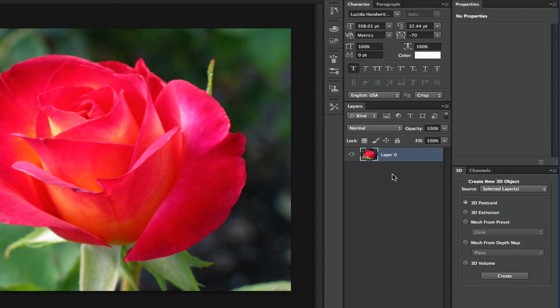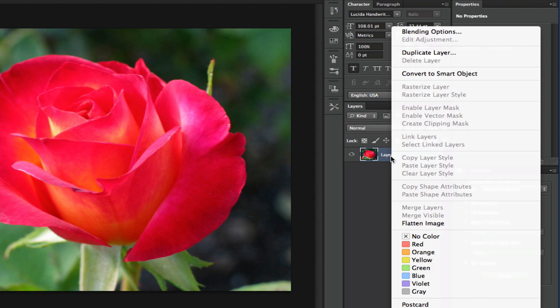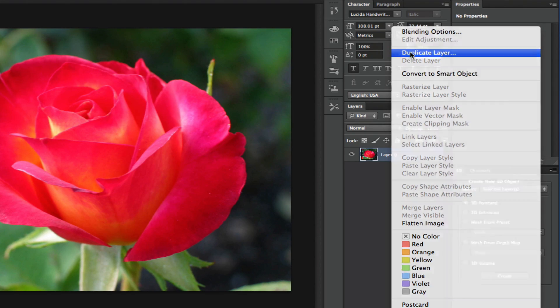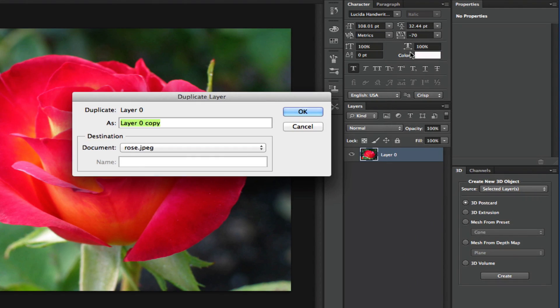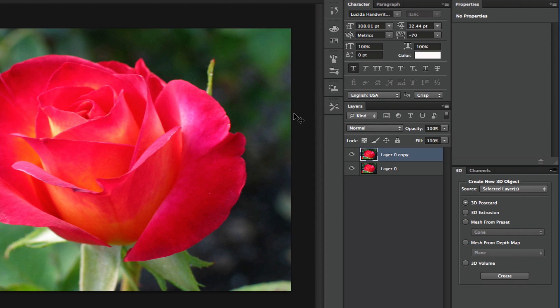You now need to right click on that layer and then go up to duplicate that layer. Once you duplicate the layer, you can call it whatever you want. I'm going to call this one 'layer zero copy' and then click OK.